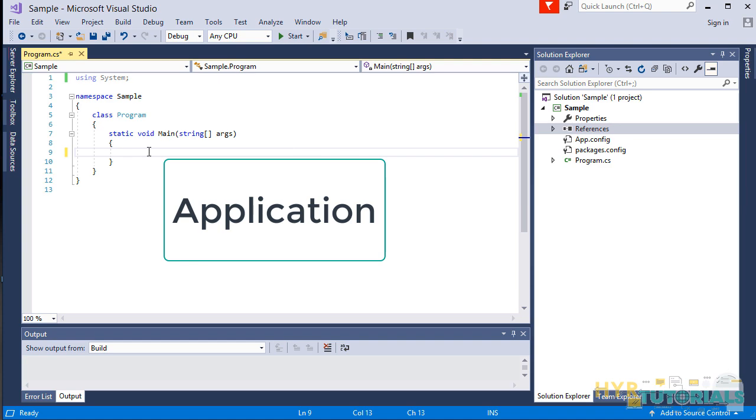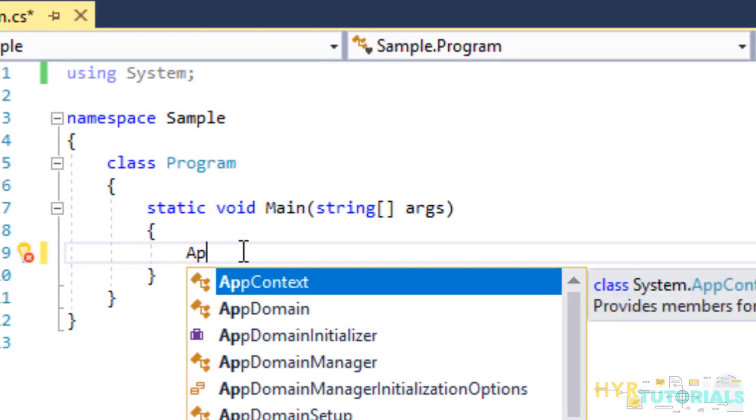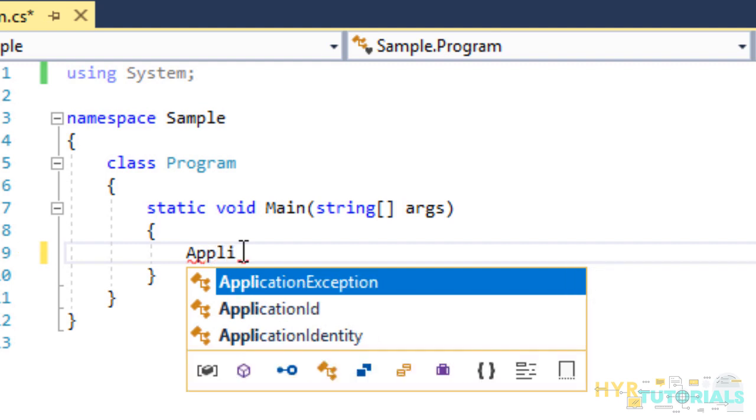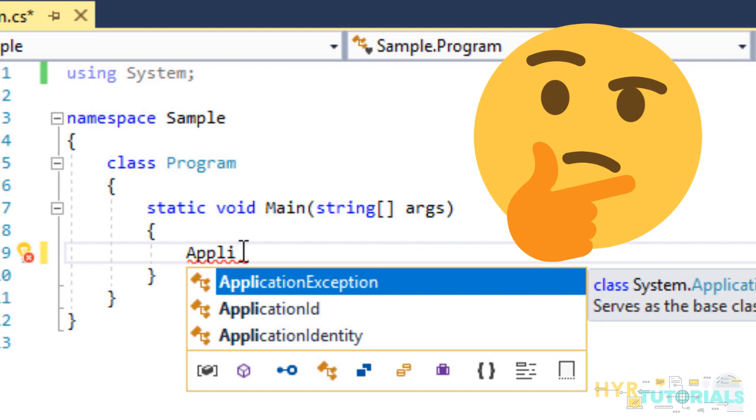Now, I will show you the syntax for launching the application. We need to access Application class, but I can't find Application class here. What happened? Did I miss anything here? Yes.